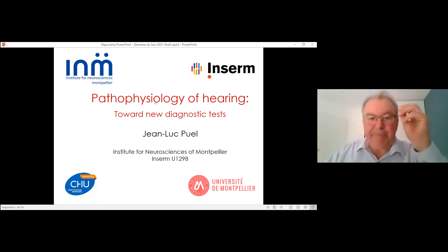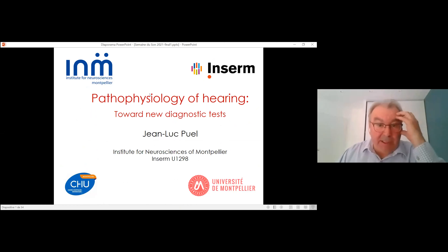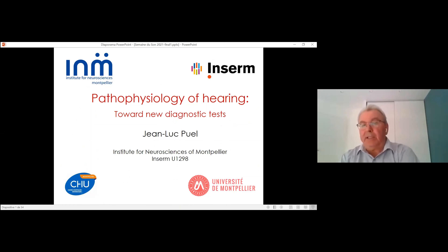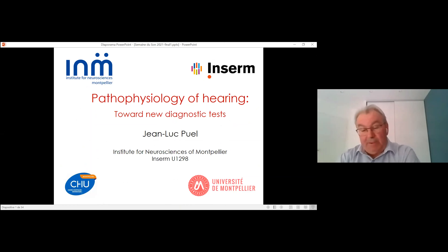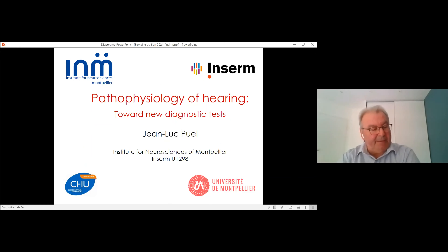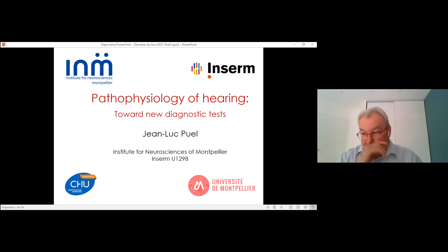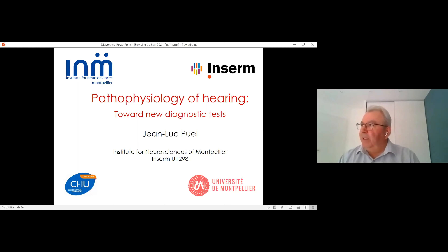Thank you for the invitation. It was a great talk this morning. Jonathan did a wonderful review of cell signaling, cell death signaling and therapy. Didier talked about the synapse and Fabrice about some clinical applications.